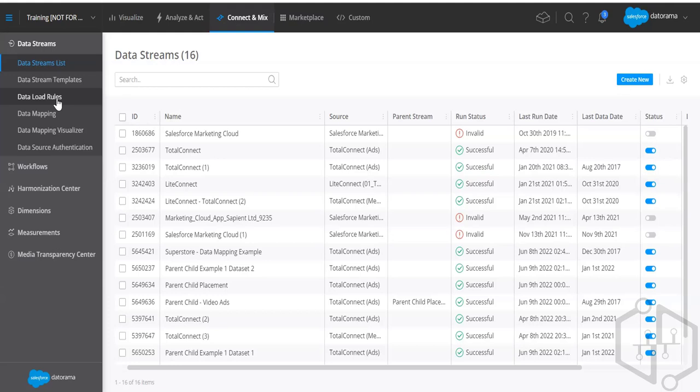When you have multiple conditions to fulfill while filtering data, you need operators. For example, if you want data for the United States but not all four states — only two specific cities — you have two conditions. Data load rules let you use operators like an IF statement to handle this, which makes first-level filtering very handy.